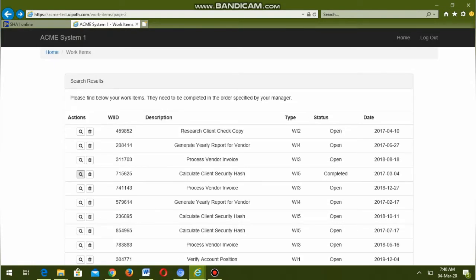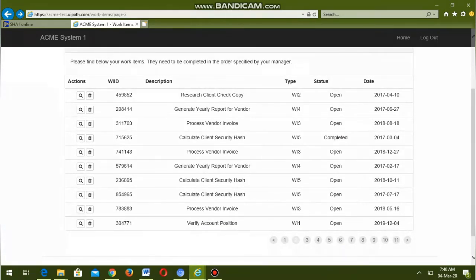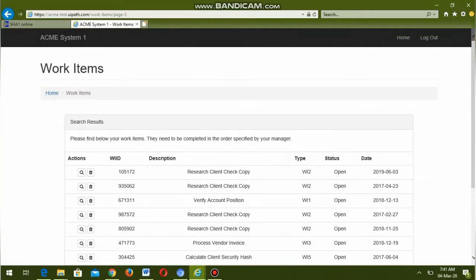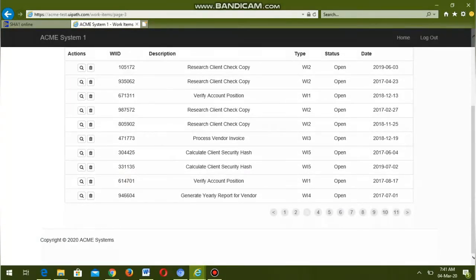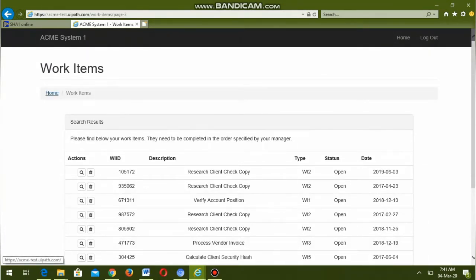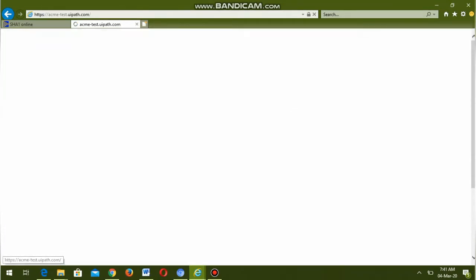So one work item is completed — as you can see, this one is of type WI5. This is all about the assignment: we have to complete all the entries which have type WI5 and status open, and make them completed.